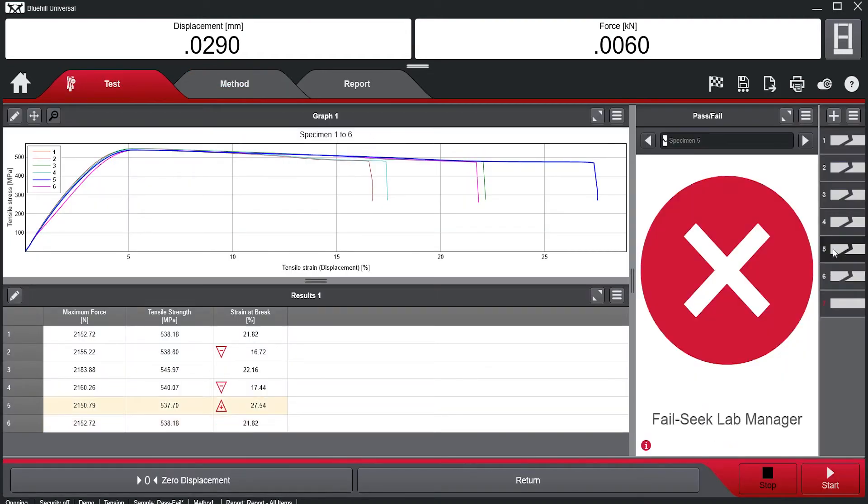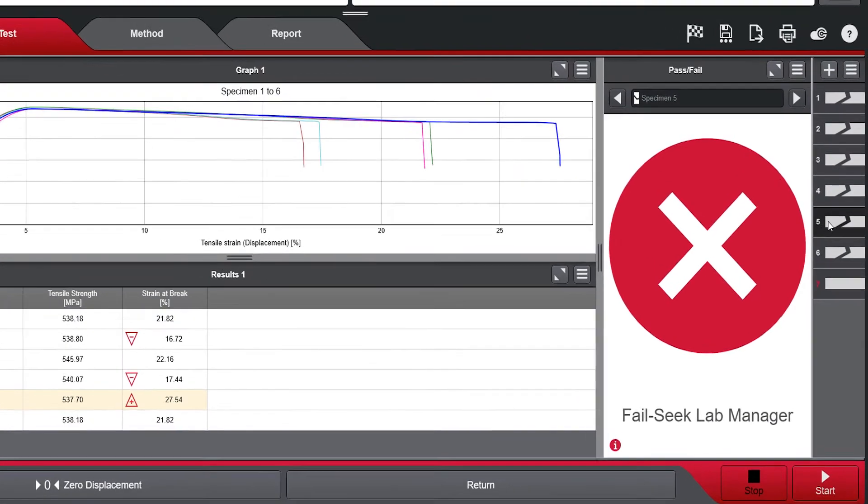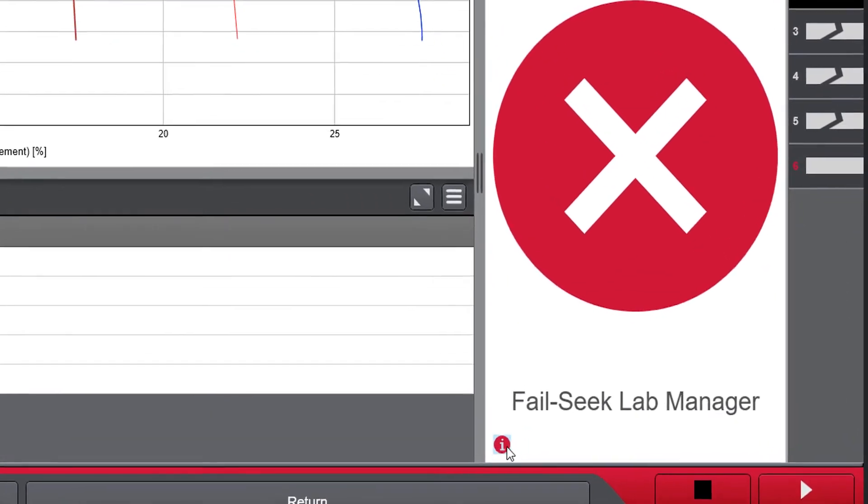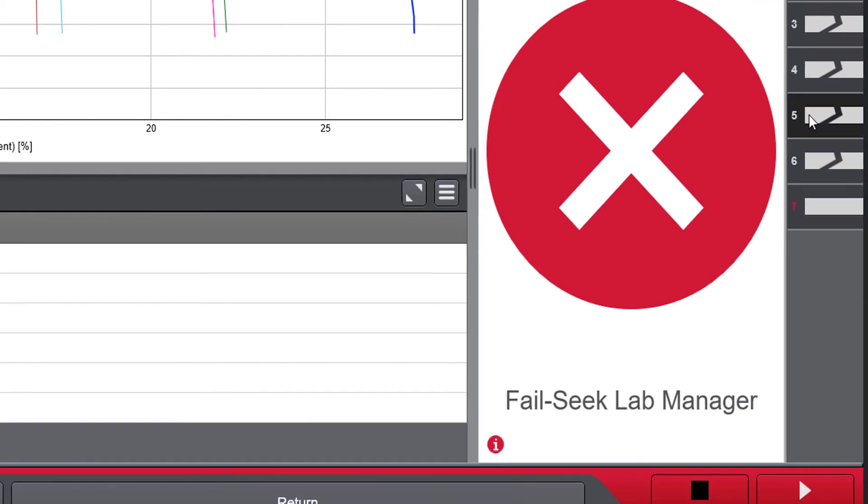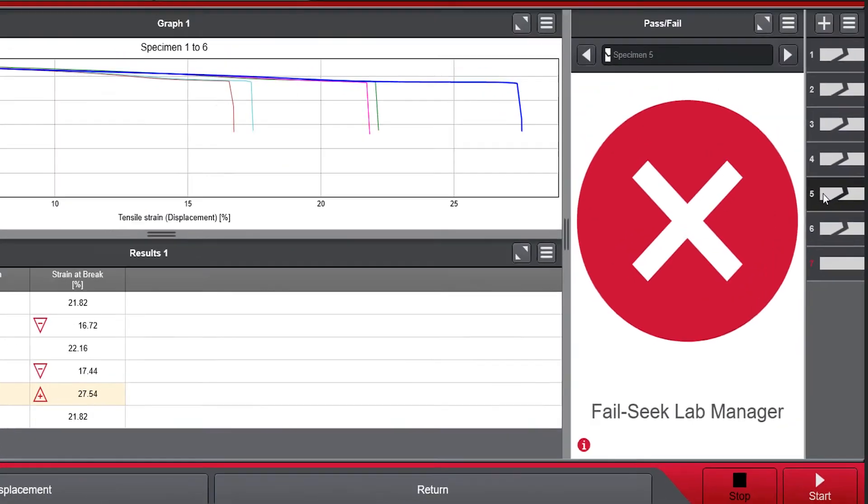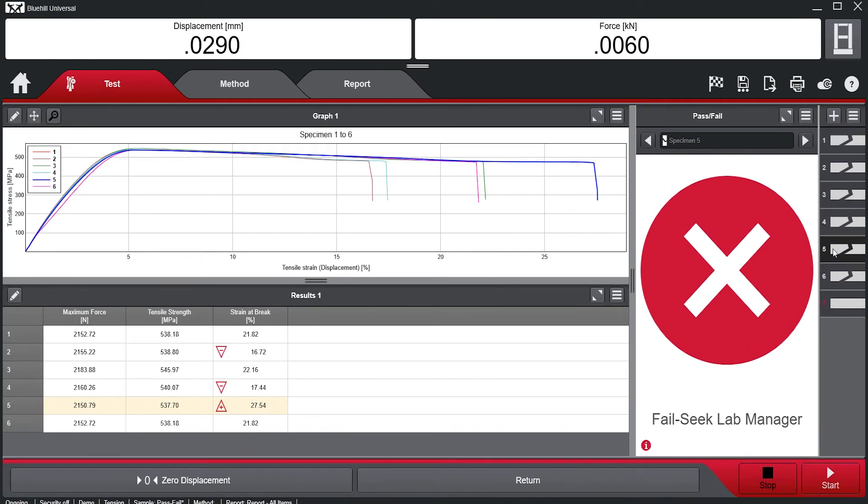Additionally, by clicking the information icon in the Pass-Fail module, the operator can see specifically why the specimen failed. Pass-Fail in Blue Hill Universal is intended to simplify the quality control workflow, minimizing errors and maximizing confidence in the data.